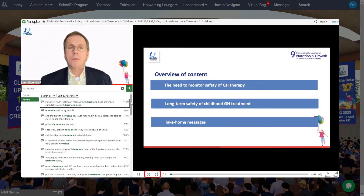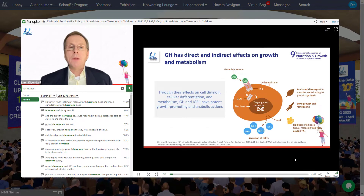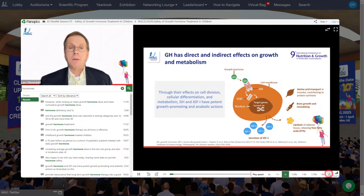Move forward or backwards through the video, and change the speed of the video to match your learning preference.